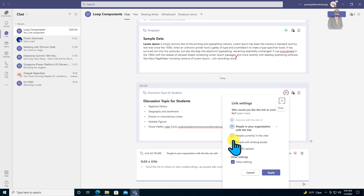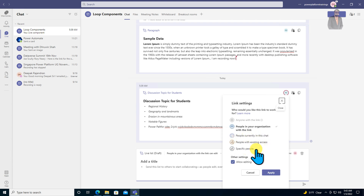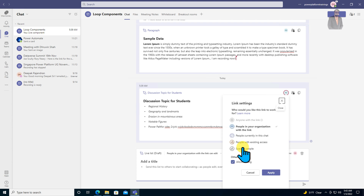If you want to restrict access, you can use the other permission options as well. These options are the same as in your other Office products, so just try them on your own.